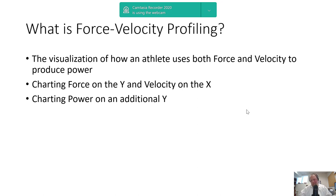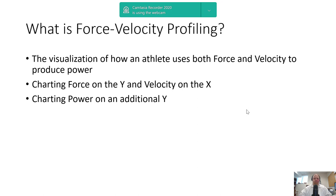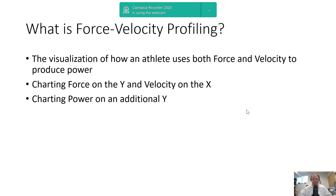For a quick review: What is force-velocity profiling? It's just a visualization of how athletes use both force and velocity to produce power. Power really is a fluff metric—we need to figure out more about it before making training decisions. Typically you chart force on the Y, velocity on the X, and chart power on an additional Y. Or you can chart force on the X and velocity on the Y.